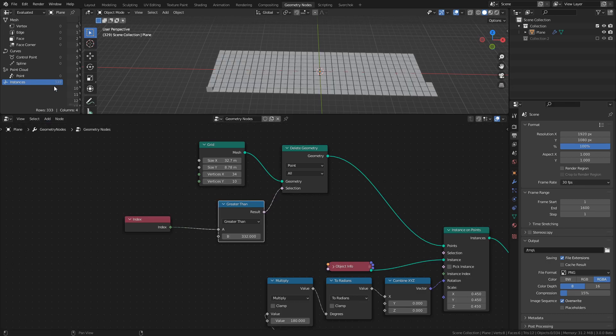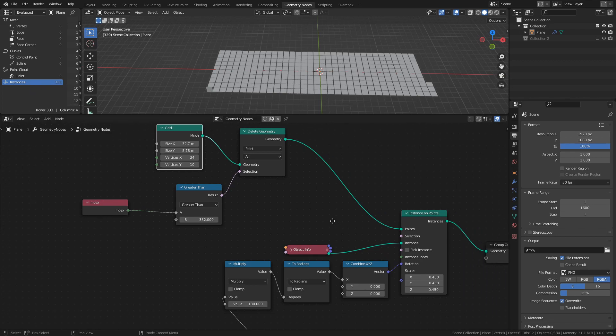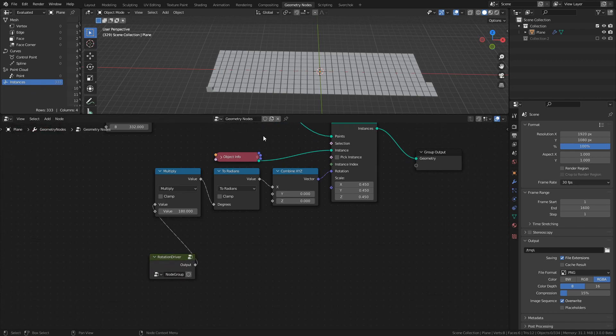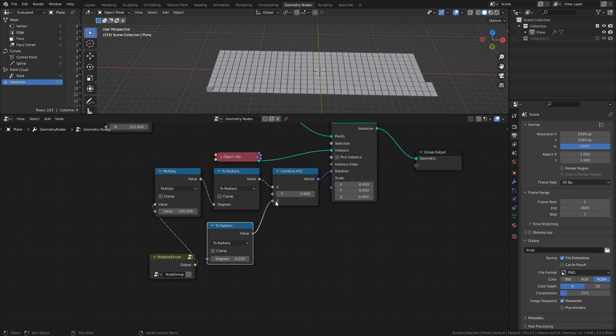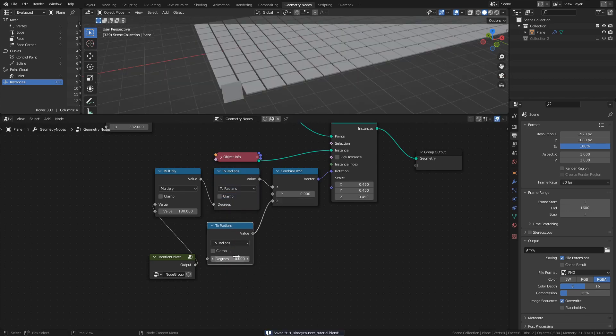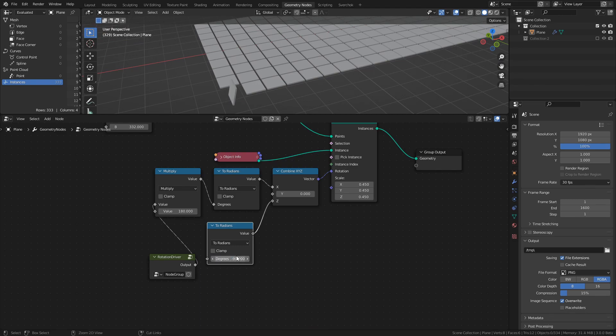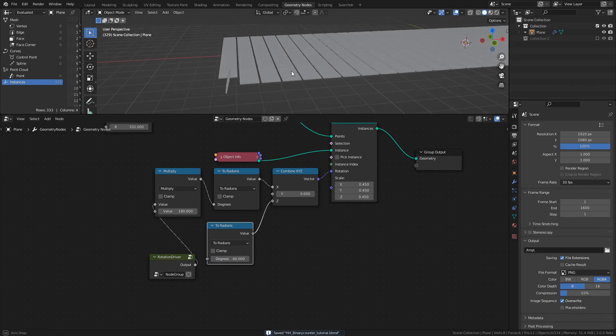This leaves us with 333 points left in the grid. In order to adjust the direction of the tile rotations, duplicate the radians node and connect it to the Z socket of the combined XYZ node.